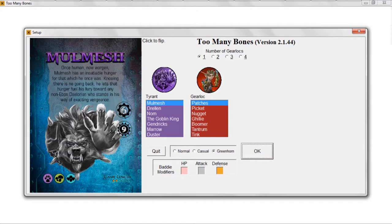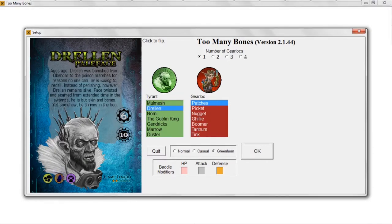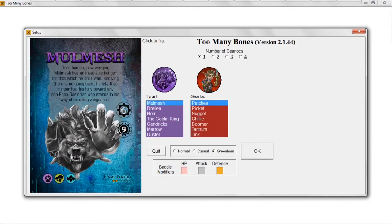Every tyrant brings with them a series of minions called baddies in the game. Some are worse than others. There are six or seven different clans or tribes of baddies. Molmesh brings the beasts, the bogs, and the scales. Each tyrant has a different selection, some with more baddies than others. Drellin, for example, comes with bogs, goblins, and beasts. And by the time you get down to Duster, you can see that she's bringing lots of different kinds of baddies with her. So Molmesh has these three types.